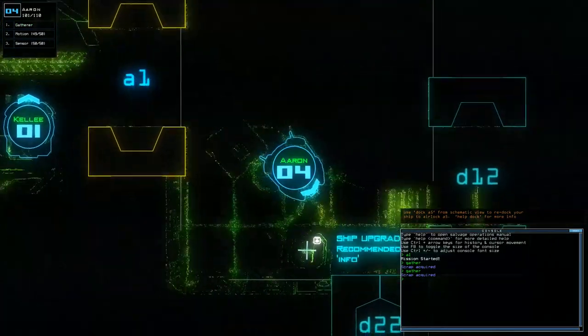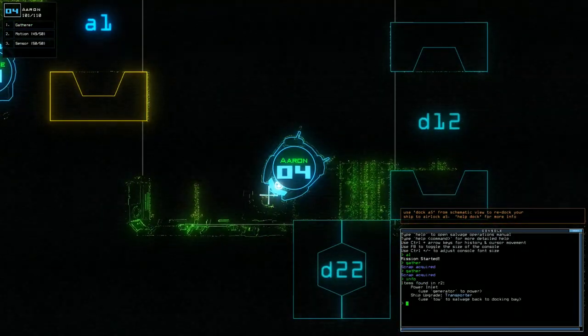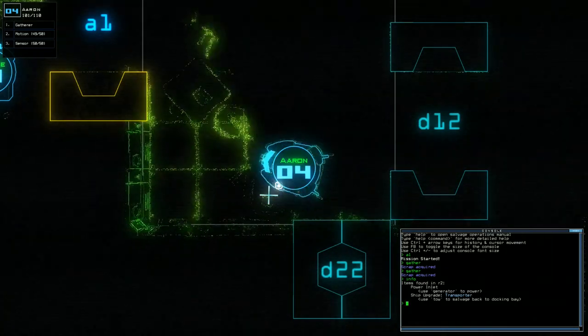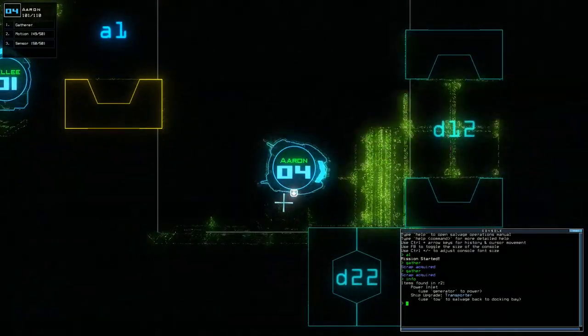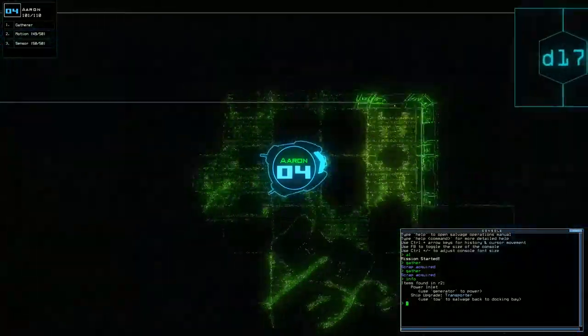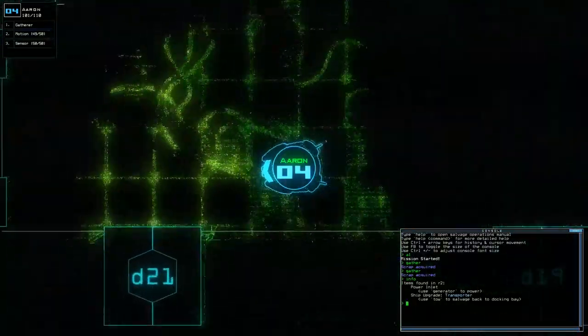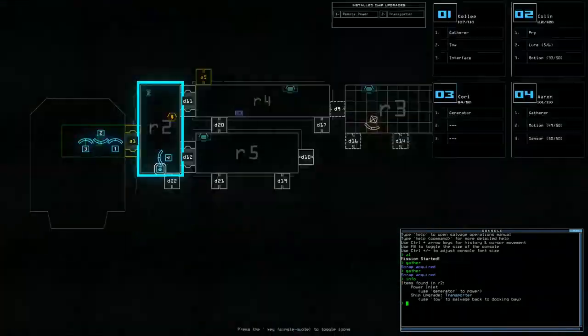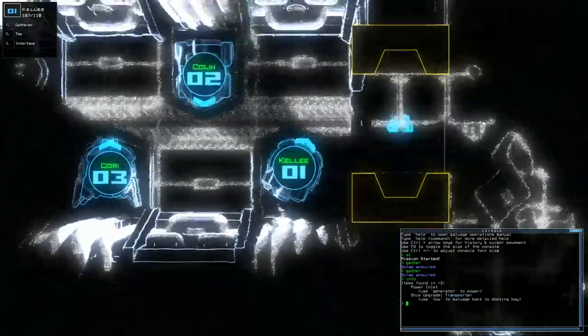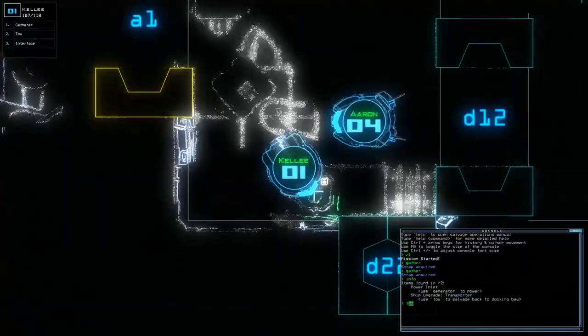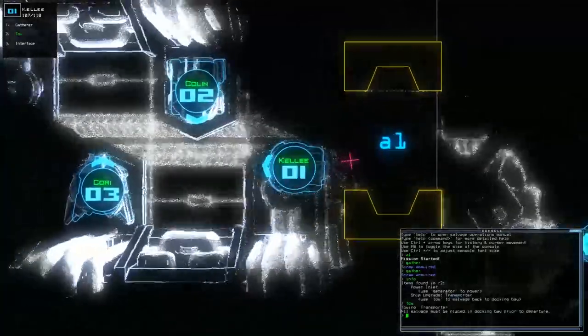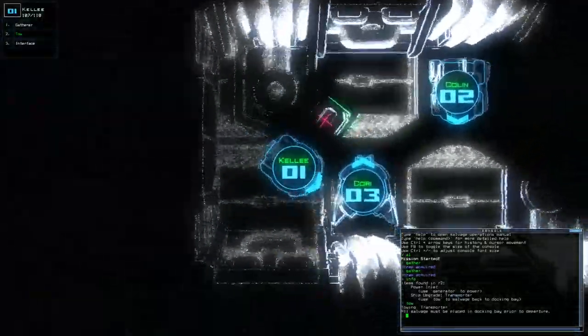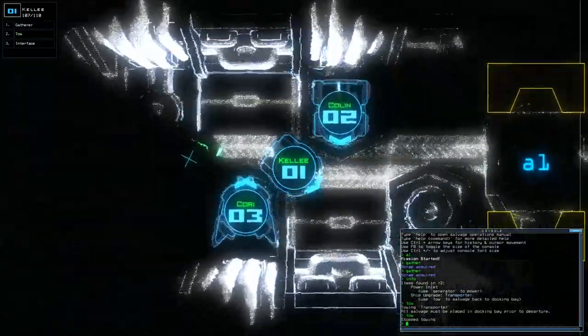Gather. What does that say? Recommended command. Info. Power inlet. Use generator to power. Ship upgrade. Transporter. Use, okay, so it's got a transporter. Okay, who's my tow? Kelly. Tow.